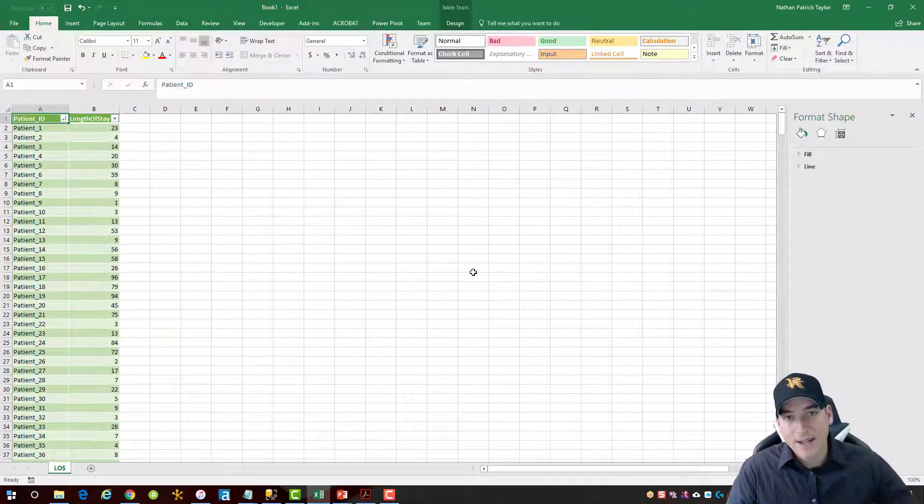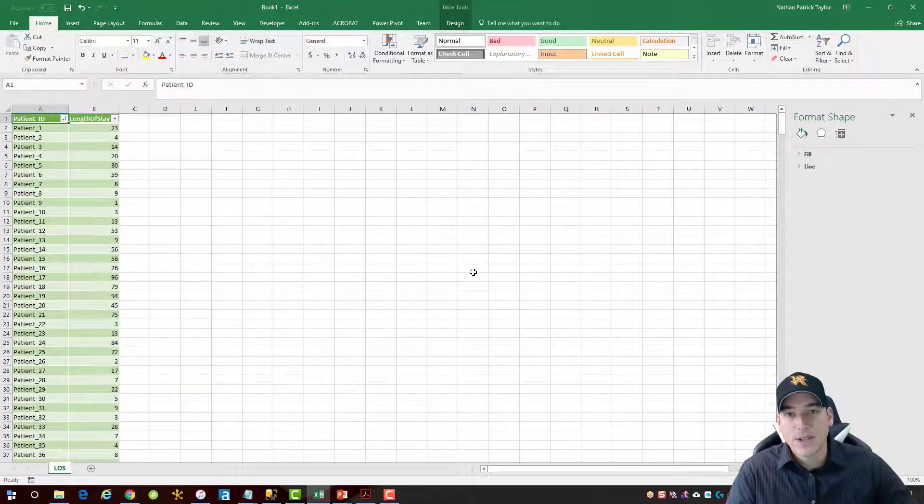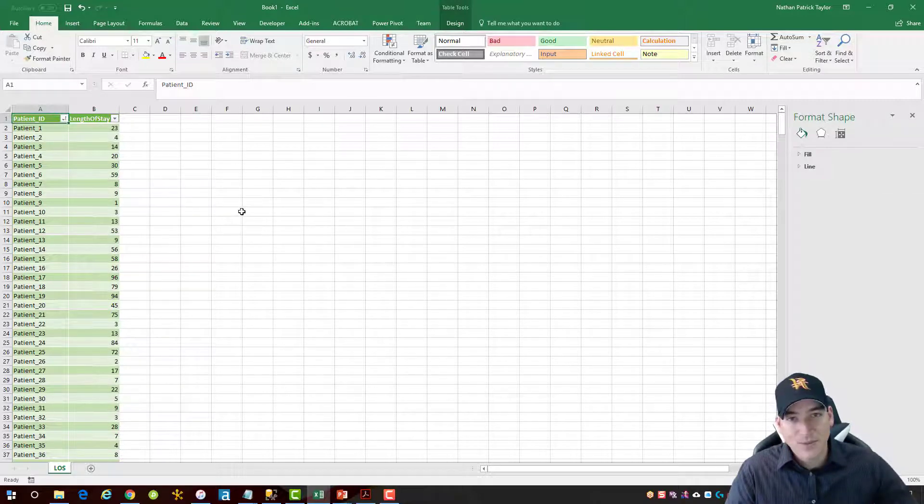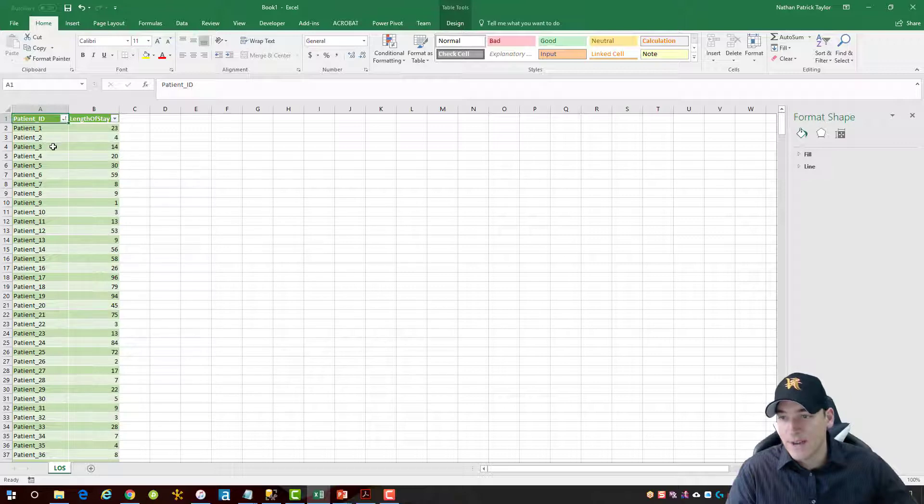Okay, so back in Excel we need to make a couple of adjustments to our worksheet here. So I've got some pretty simple data. I just have some fake patient information here.